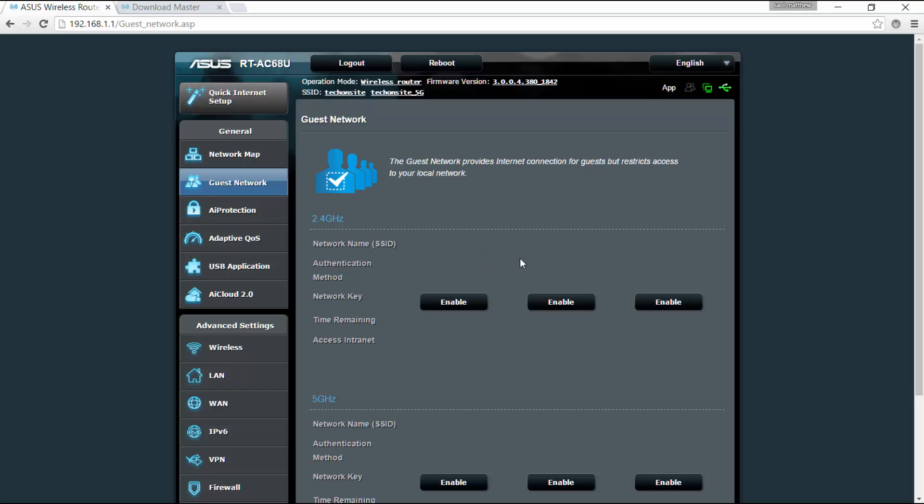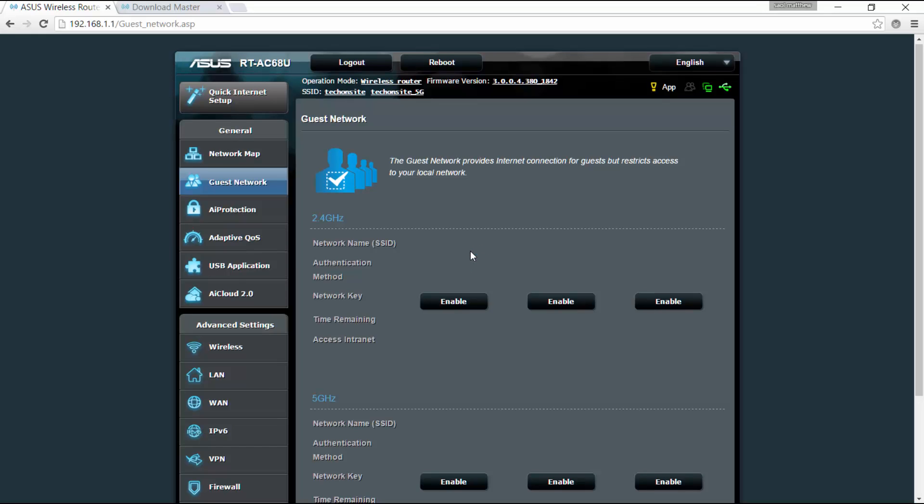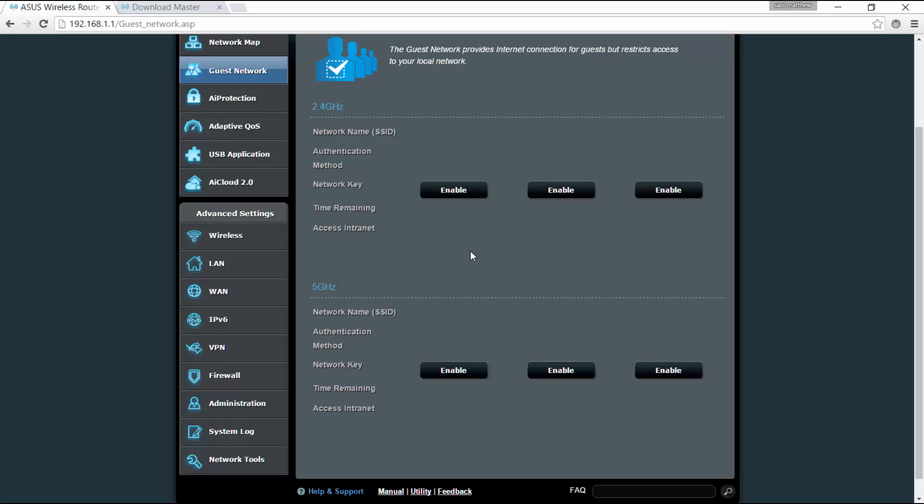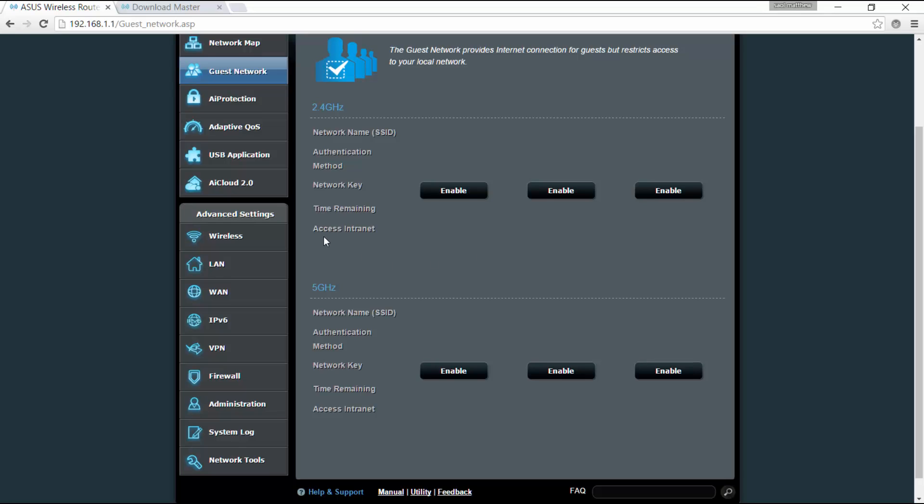So that's the difference of a guest network. You'll give them internet but they won't be able to, they would restrict your access to local network. So you can enable three guest networks for each 2.4 gigahertz and 5 gigahertz interface.